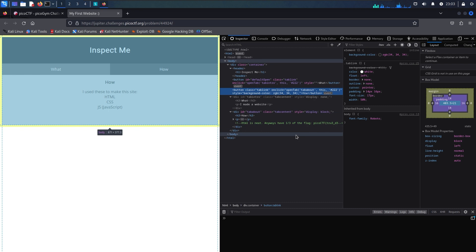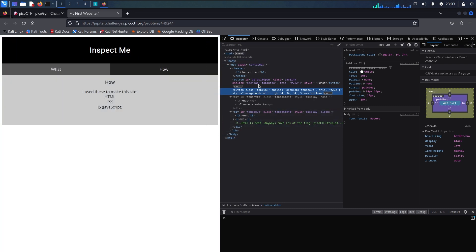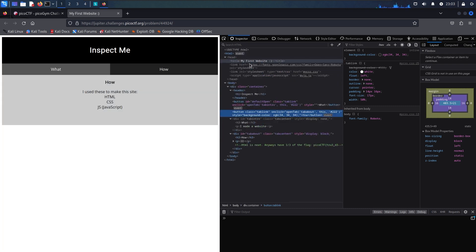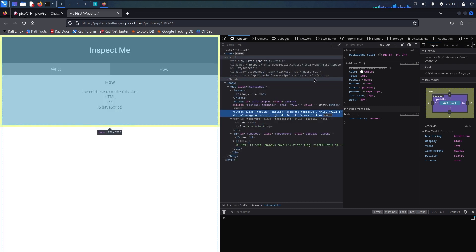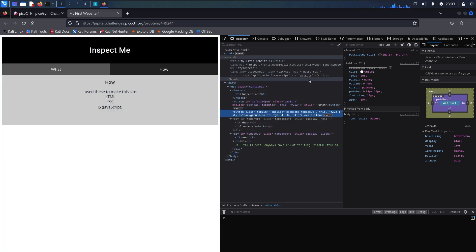It might be useful to check out the CSS file and the JavaScript file as well. So we can start by looking at the JavaScript file. I'm hovering over the link right here, we can just copy this and add it right to the end of our URL.